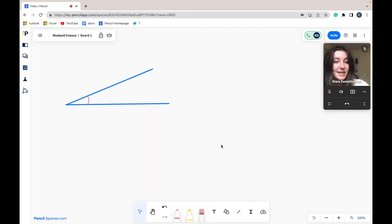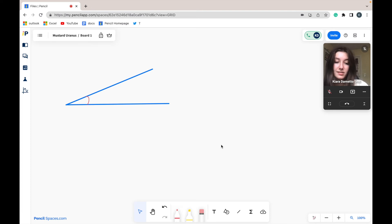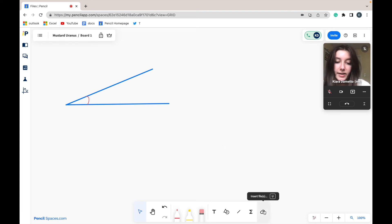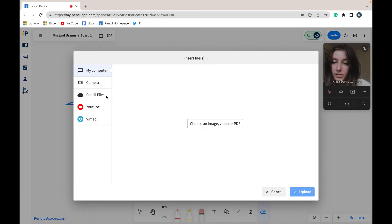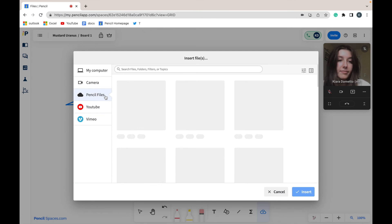As I was saying before, images can be directly uploaded from your Pencil files. So I'm going to go back to insert files and I'm going to select my Pencil files, and here I will be able to sift through any content I would like to add.